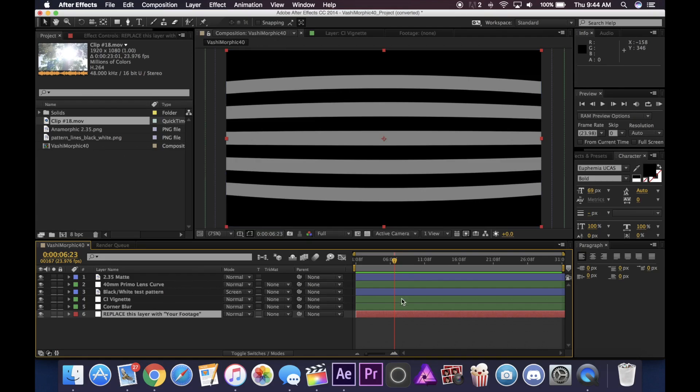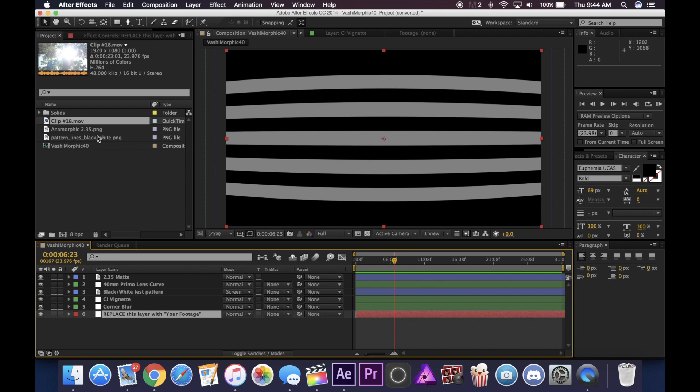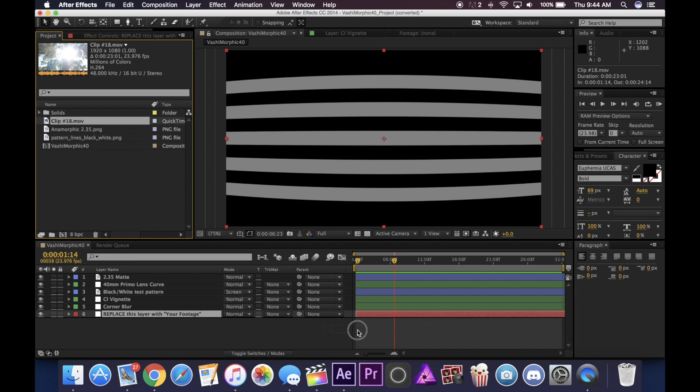So as you can see in those clips, it's not the most noticeable thing ever, but it still gives a bit more cinematic feel to your shots. And it's especially worth it since it's free.